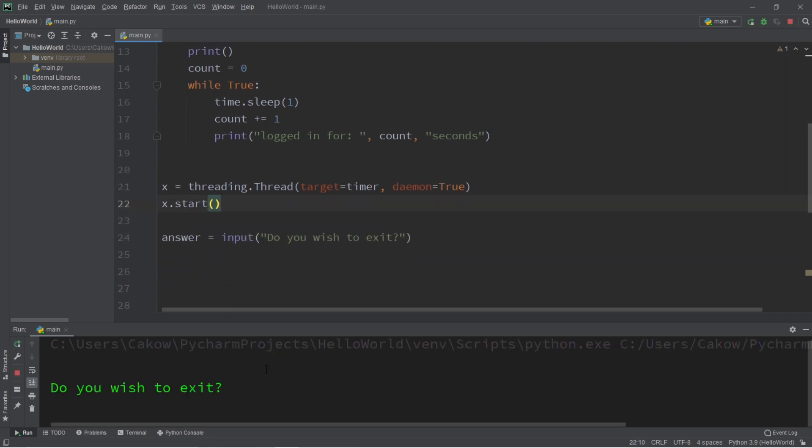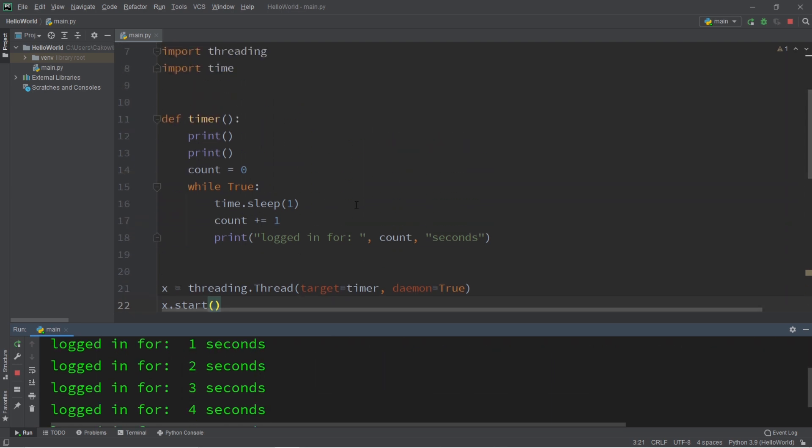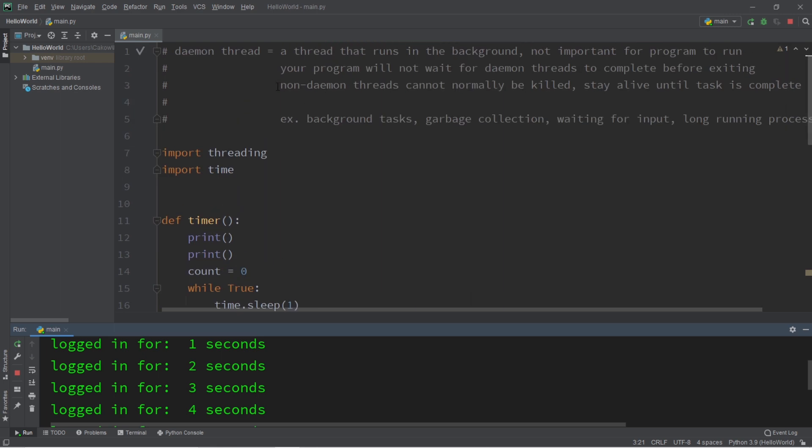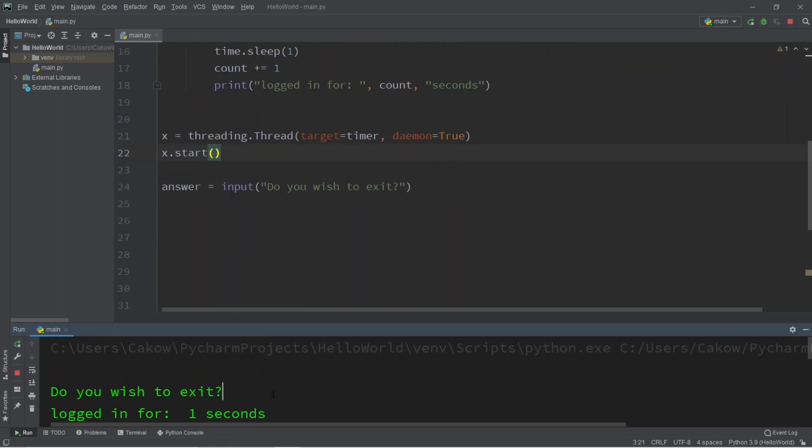So let's try this program again. So do you wish to exit? My program is going to continue running. My daemon thread is in charge of the timer, and it's going to continue running until all non-daemon threads have completed their tasks. So once I type,